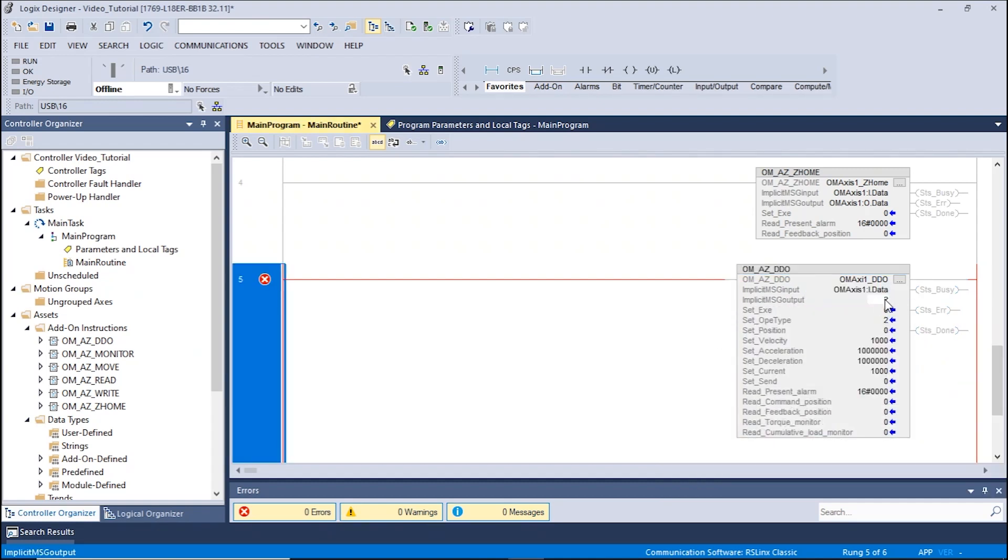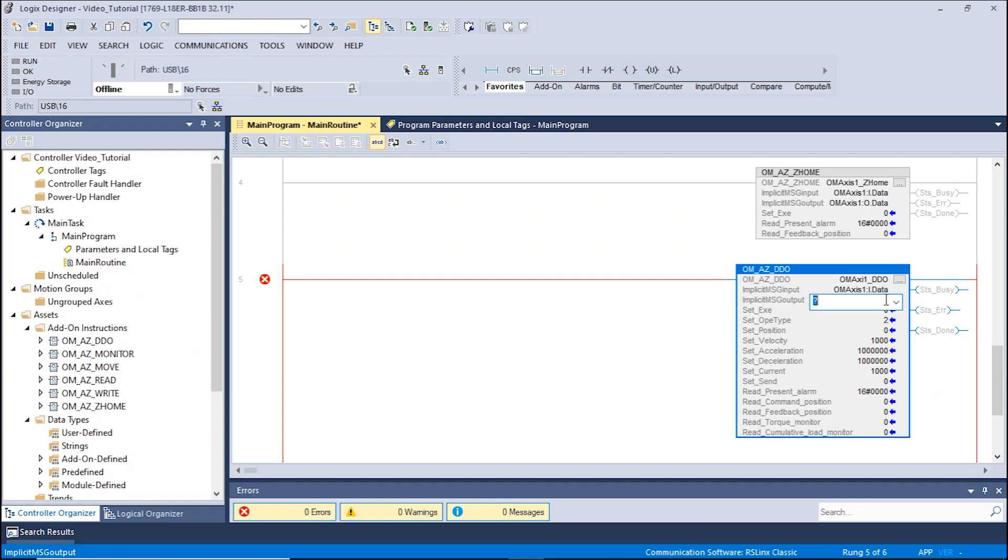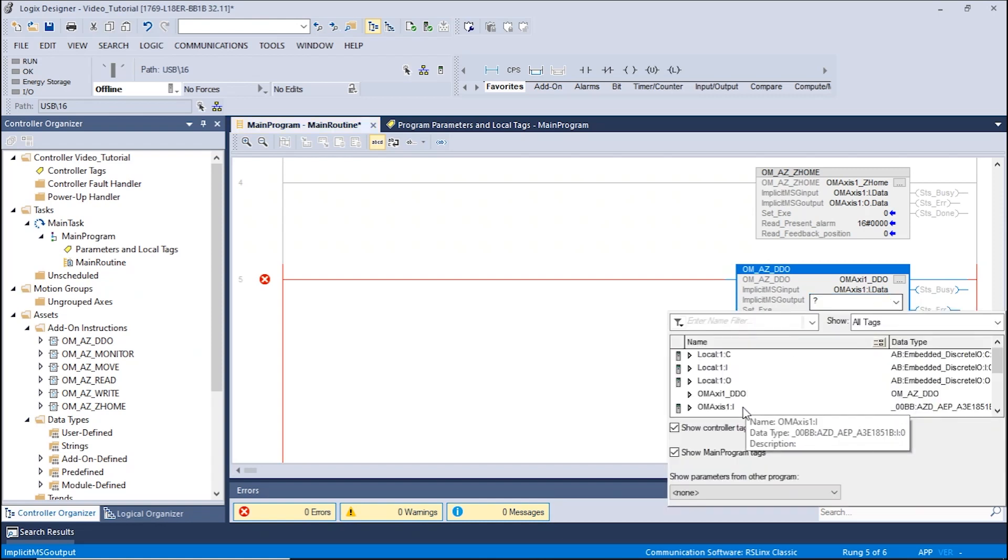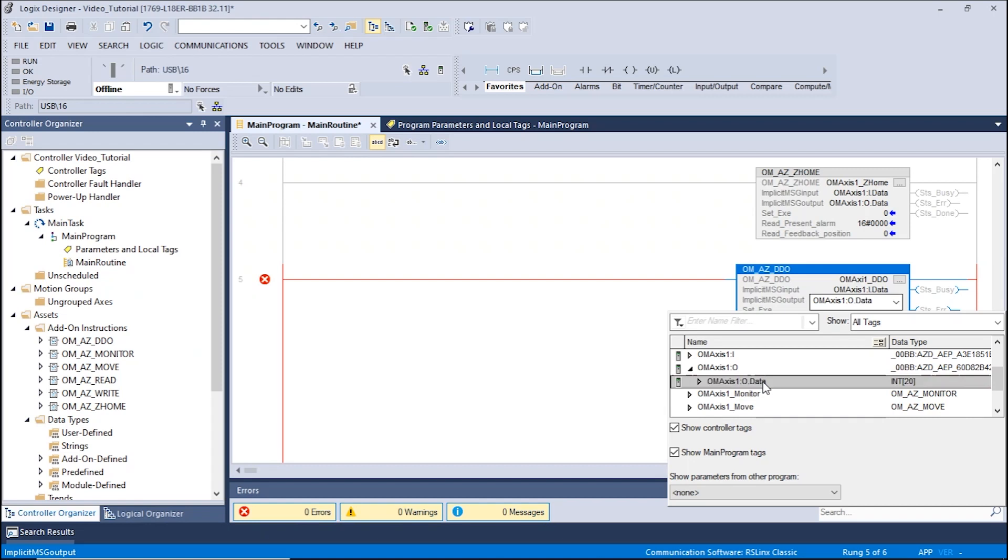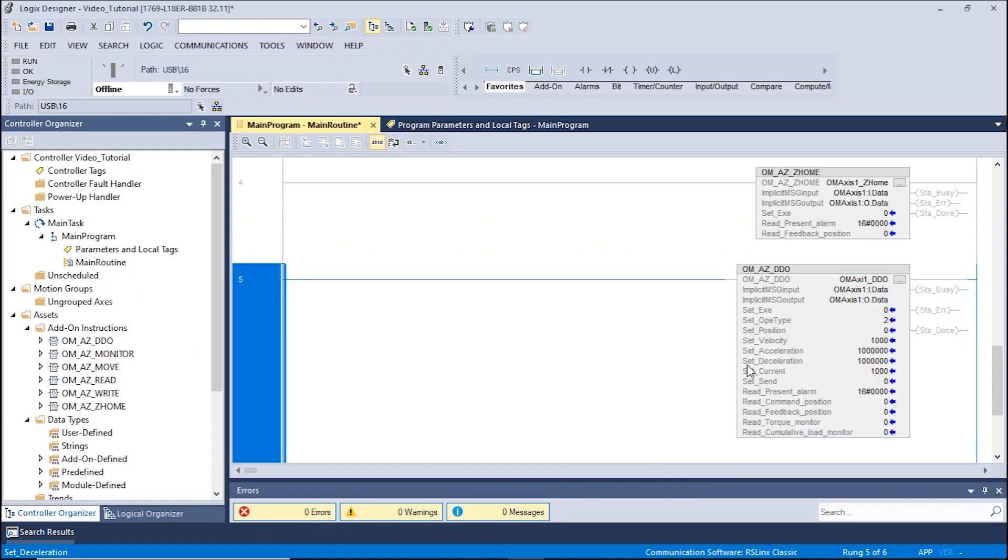Click on the third box. Expand OMAXIS1O and select OMAXIS1O data. The data type should be in the int format. This sets the location of the implicit message output. Now we can begin to change the operation parameters.